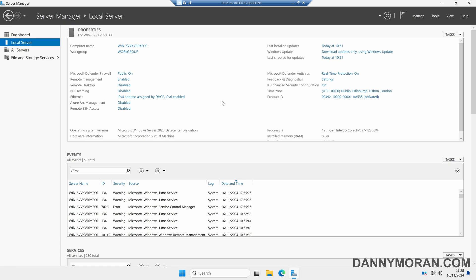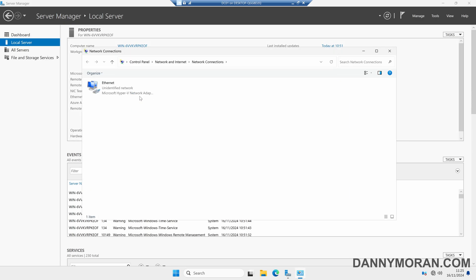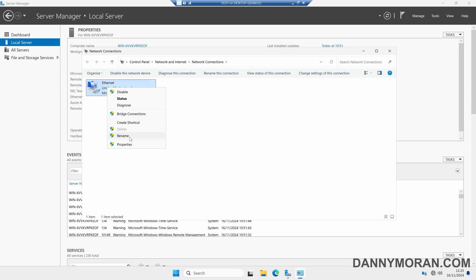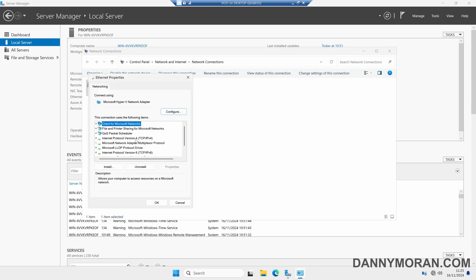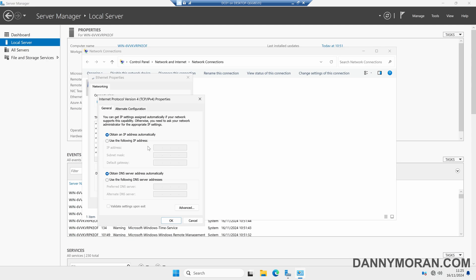The first thing we want to do is give our server a static IP address, so next to Ethernet we can select IPv4 address assigned by DHCP. This will open up our network connections, and then we can right-click on the network card, go to Properties, select IPv4, and then Properties. Now we can give our server a static IP address.